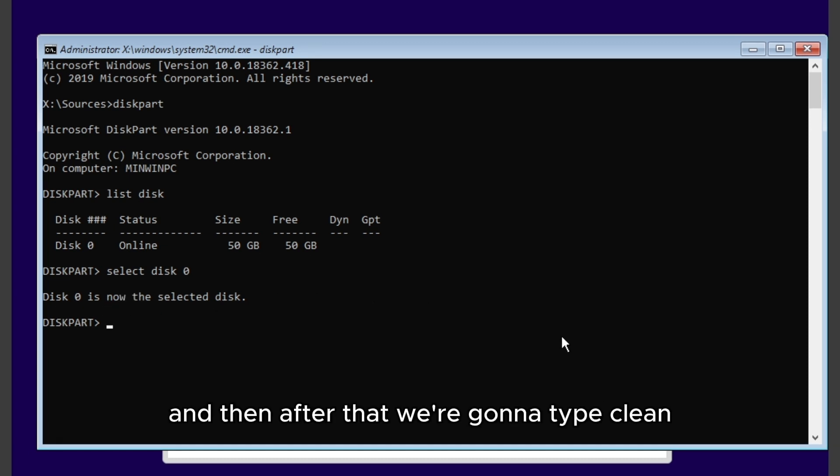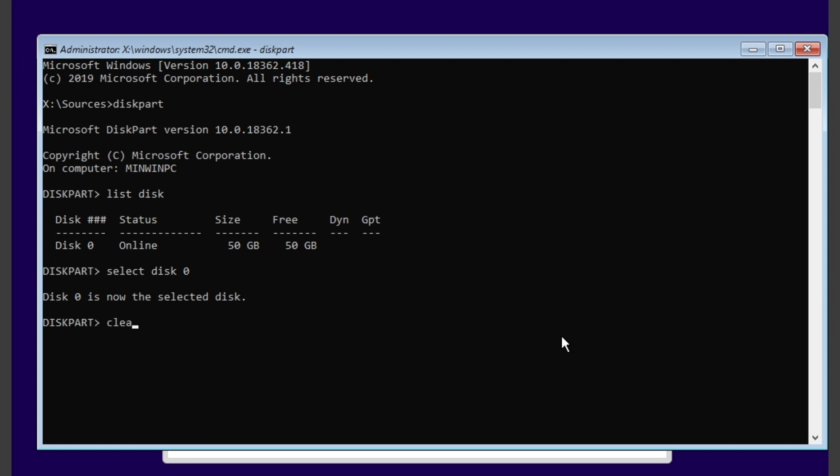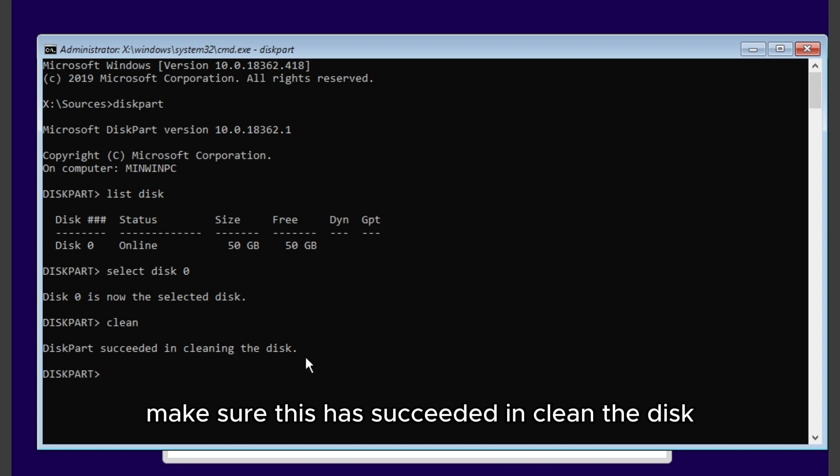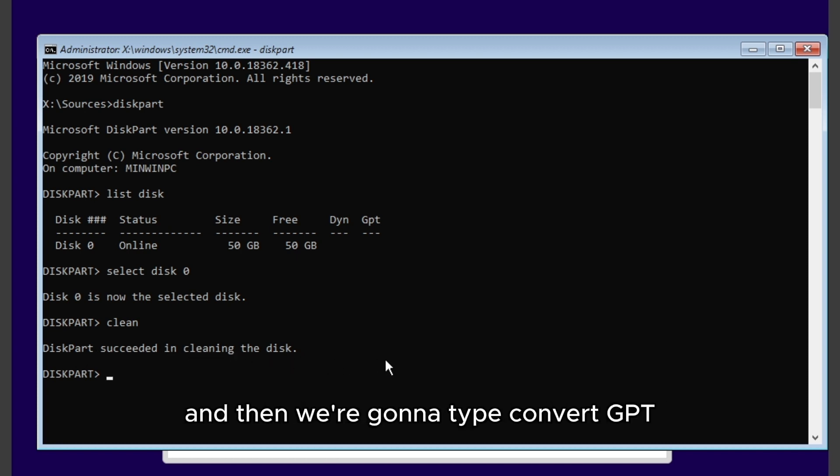And then after that we're gonna type clean. Make sure it says succeeded in cleaning the disk. And then I'm gonna type convert GPT.